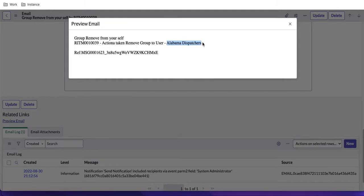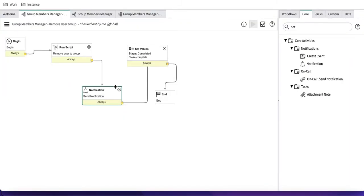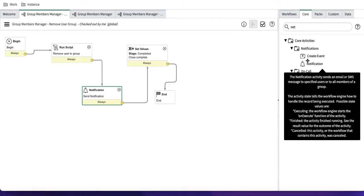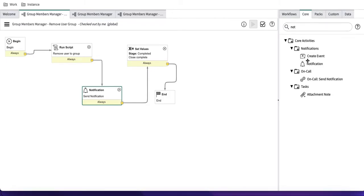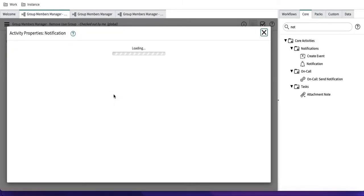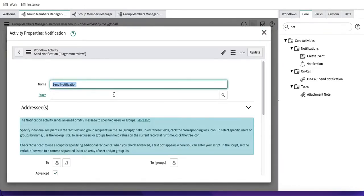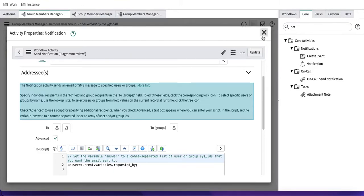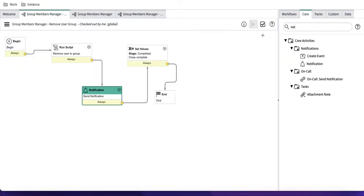That's one way to send notifications. The other way is to generate an event and from that event generate the notification. The event-based method is better for complex scenarios — for example, when you want to add complex scripting logic, use an email template, set a header and footer via email layout. Those options are not available in the direct workflow notification. For advanced notification features, you should use the event-based approach.